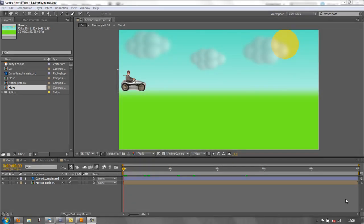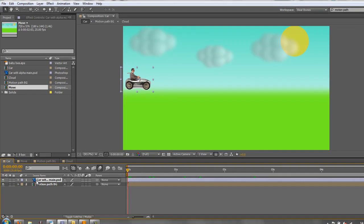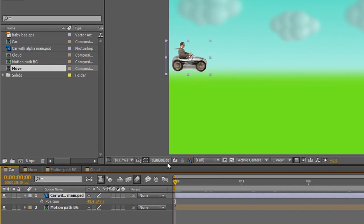Hello and welcome to this AE Basics tutorial where we're going to be looking at the issue of motion paths. Now we've seen a motion path before with this animation, so let's just hit the car and hit P for position.